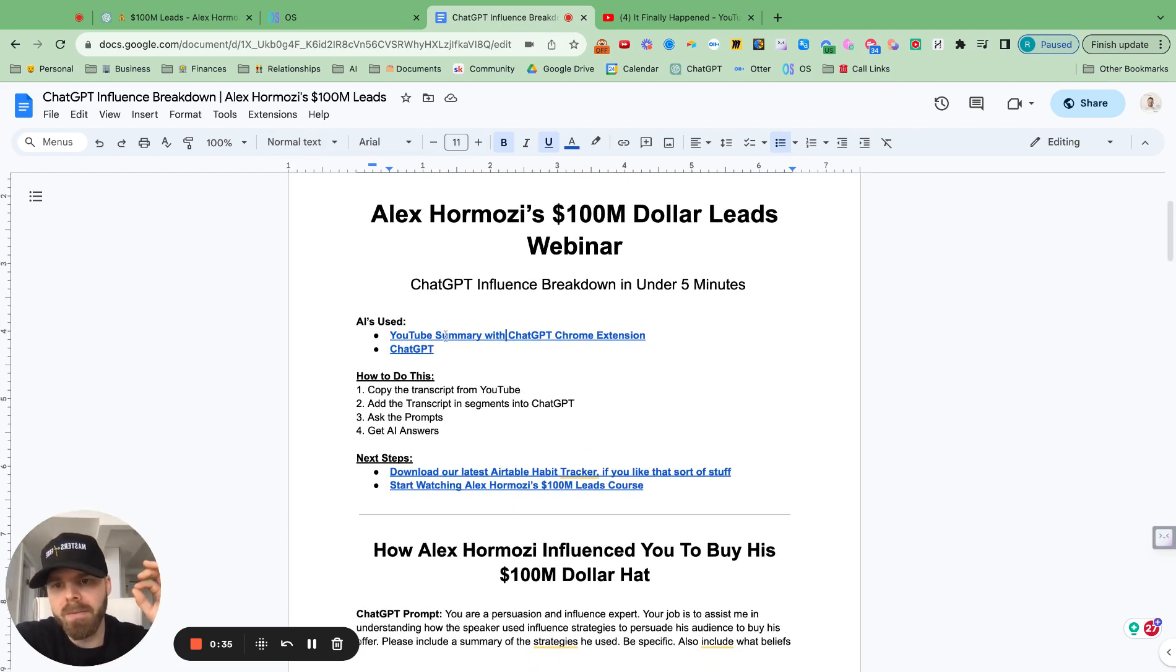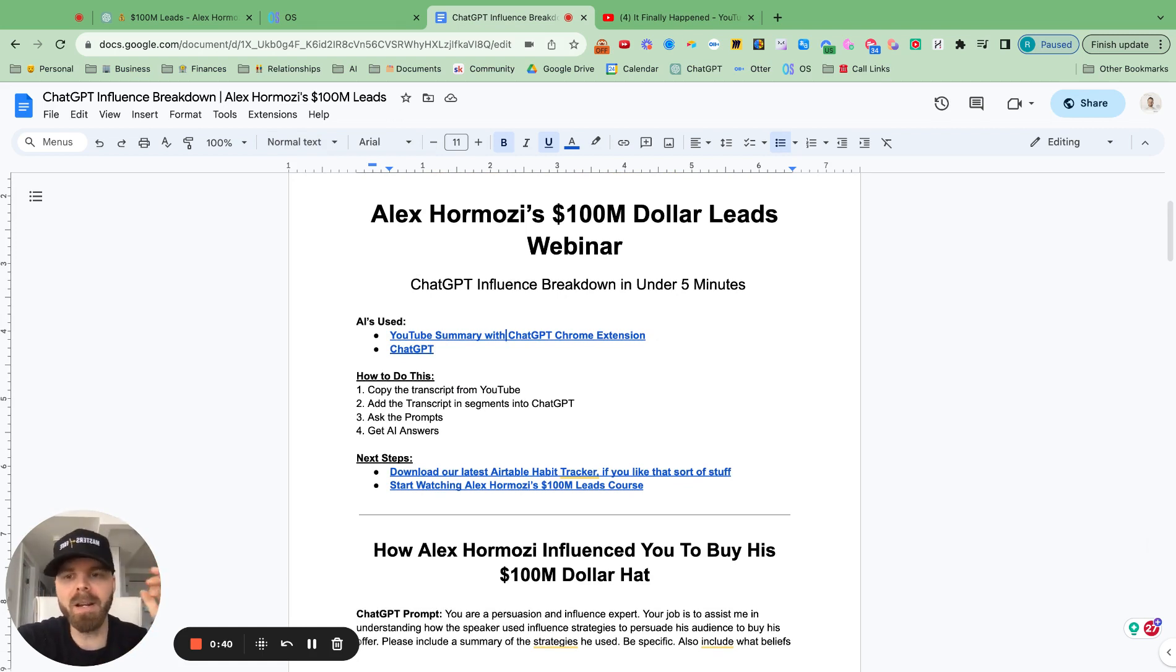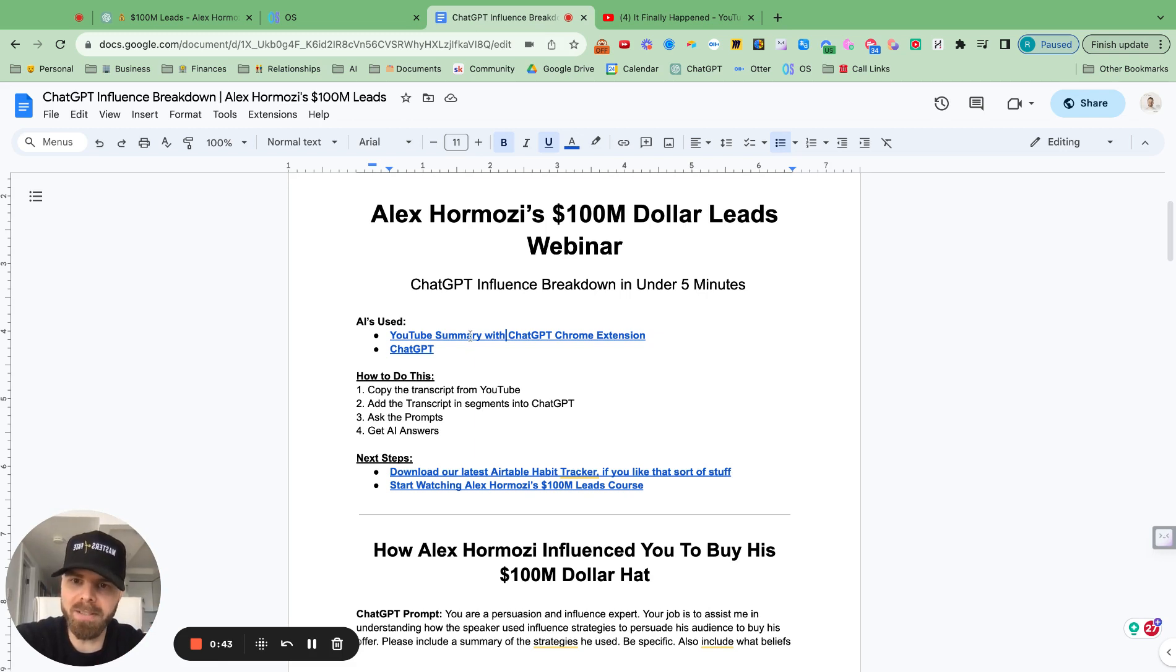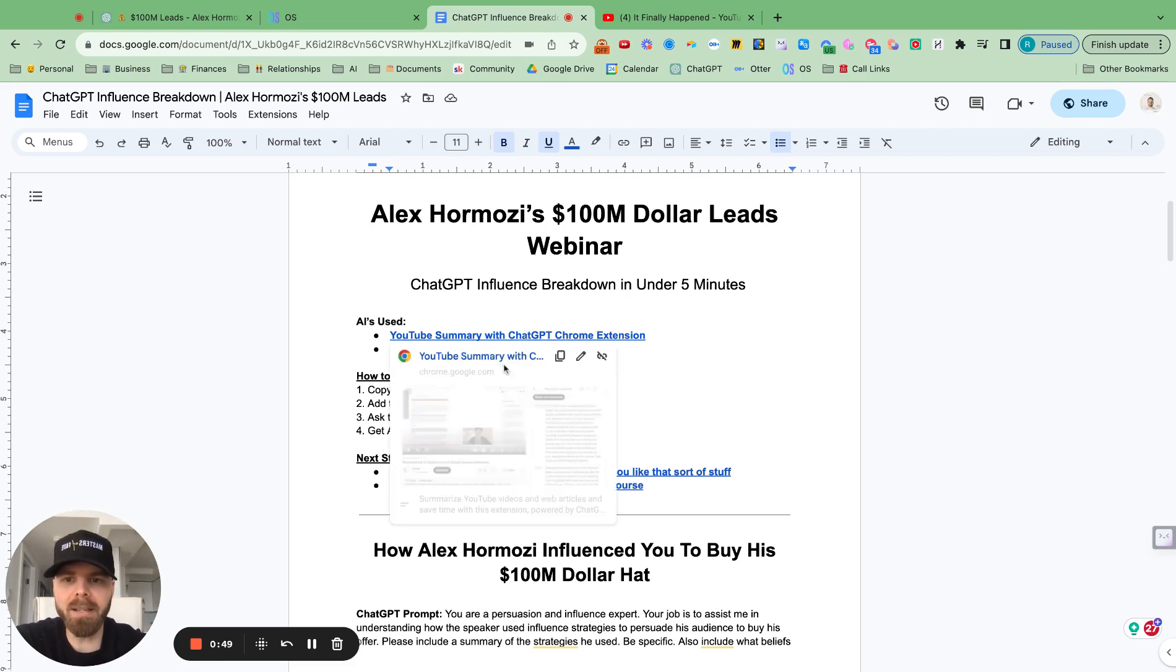So for YouTube, you can pull the transcription from any YouTube video, but I found it to be so much easier with this AI Chrome extension that's simply called YouTube Summary with ChatGPT. And just click that link, download it.